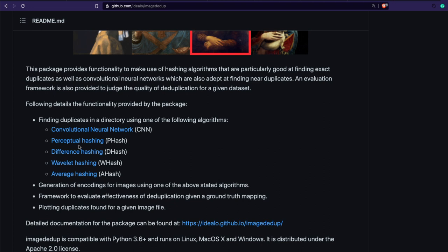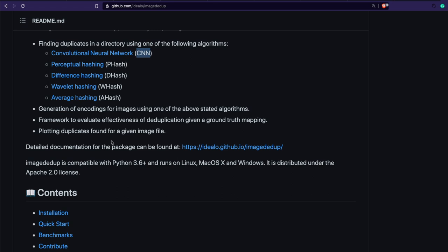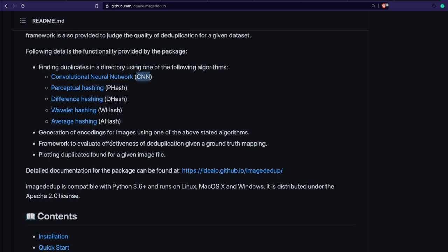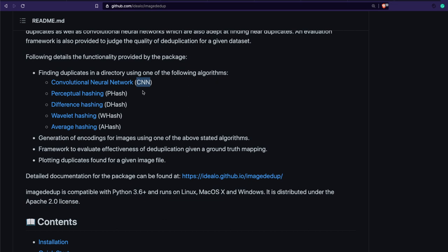The package offers perceptual hashing, difference hashing, wavelet hashing, average hashing, and CNN. What I have found is CNN is computationally heavy but it's also more accurate. For simple tasks you can use any of the hashing methods and then try to find out which one works better for you. We are going to use CNN.